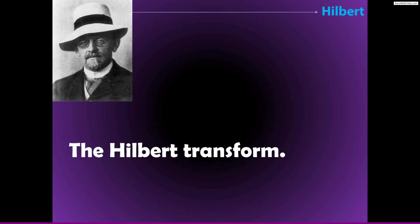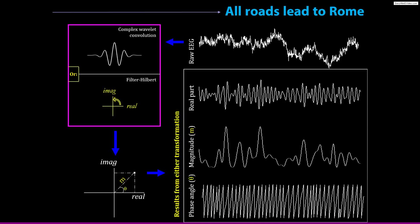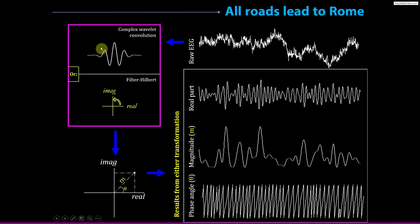So the idea of the Hilbert Transform is that it's an alternative method for extracting the magnitude and phase information from EEG data from which we extract our time frequency information. So you already know that we can take a raw EEG time series, perform convolution with a complex Morley wavelet, and the result of convolution is a time series of complex dot products from which we can extract the projection onto the real axis, which is the bandpass filtered part of the signal.